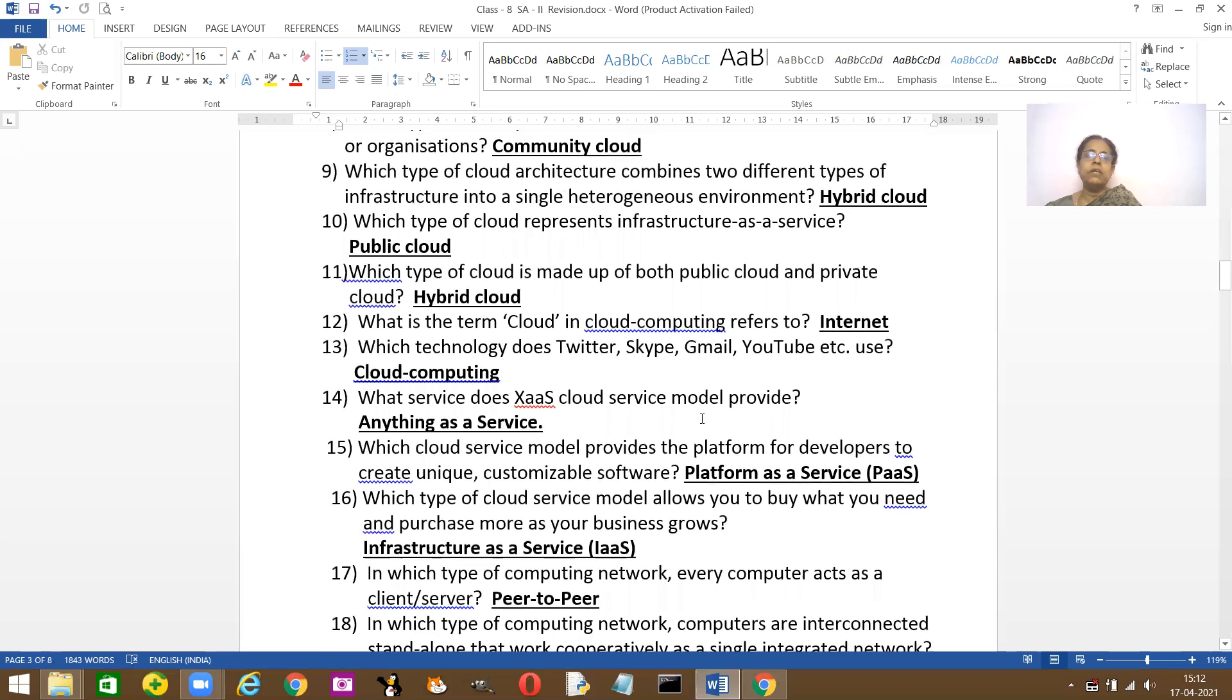Which technology does Twitter, Skype, Gmail, YouTube, all of them use? They use cloud computing services.